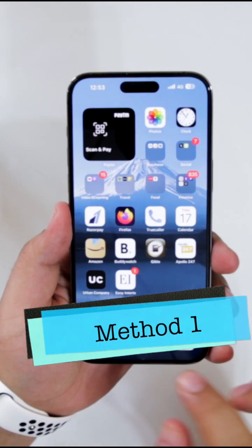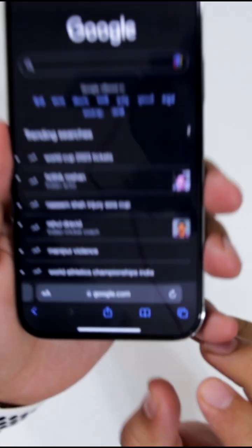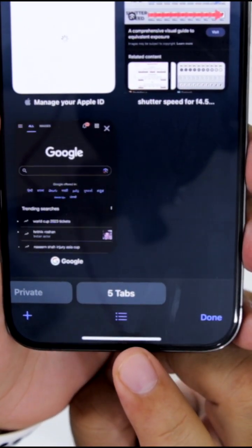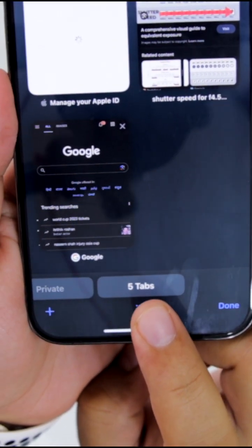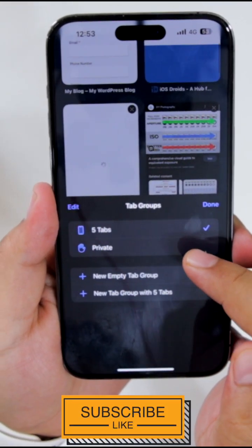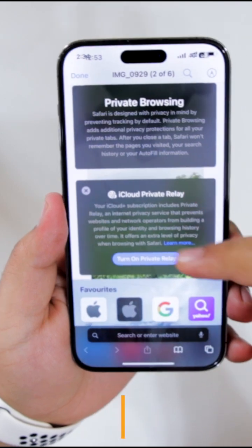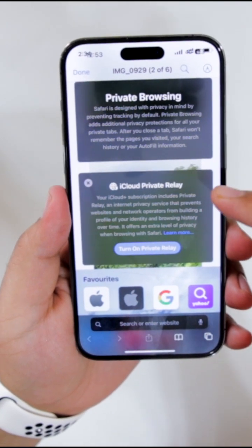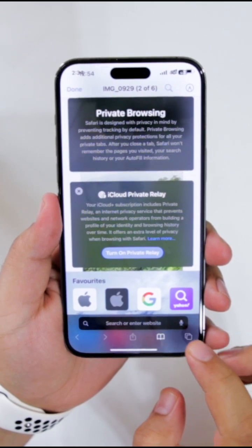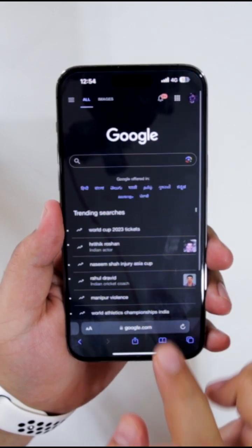Let's begin with the first method. Open the Safari browser. At the bottom right corner you can see an icon. Just tap on this icon. Now you will see three lines at the center, just tap on this. Now it gives you an option of private. Just tap on private and this will open the private browsing in the Safari browser. If you want to close it, again tap on this icon, close it and you can move back to the normal mode.